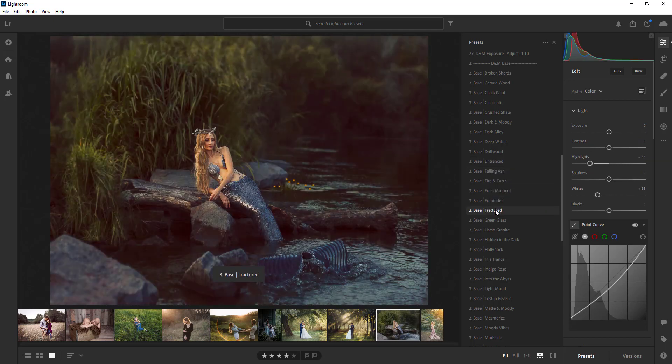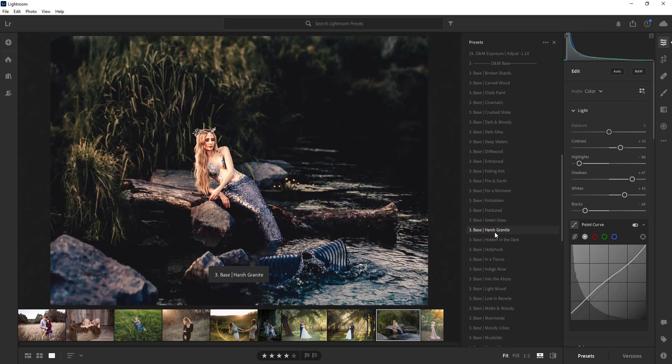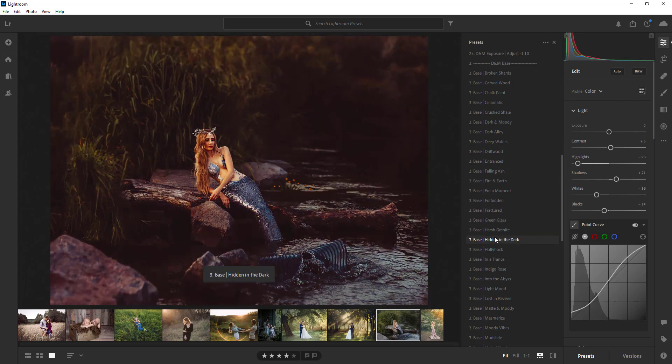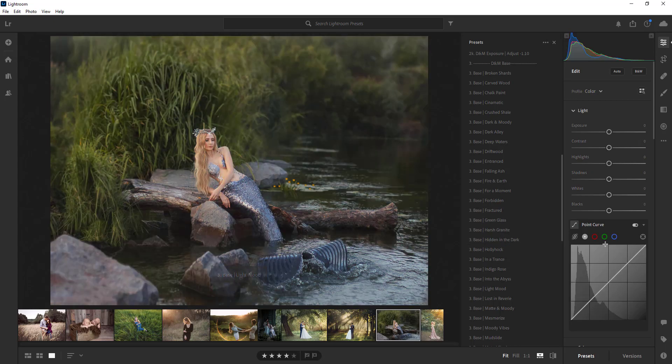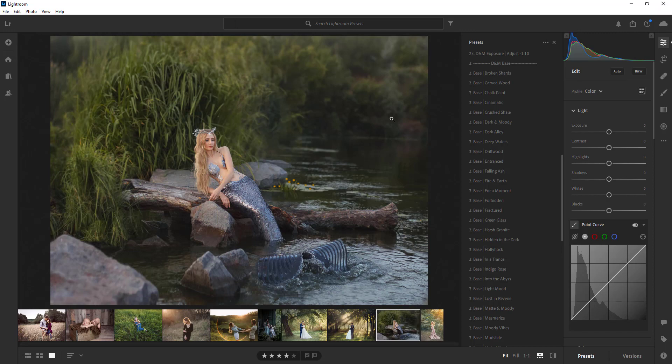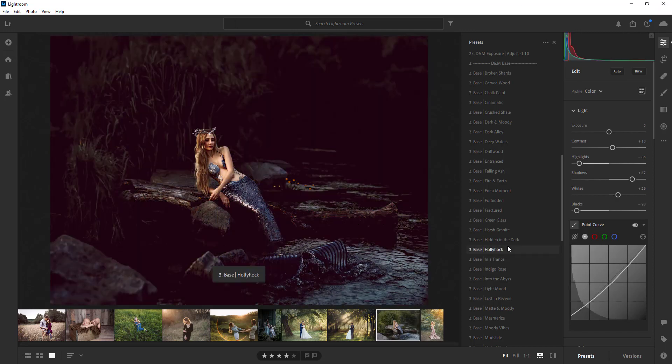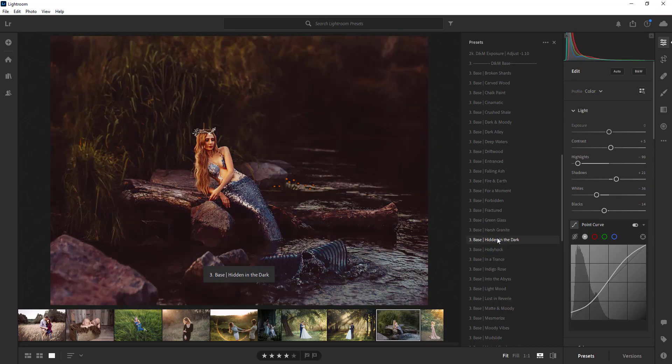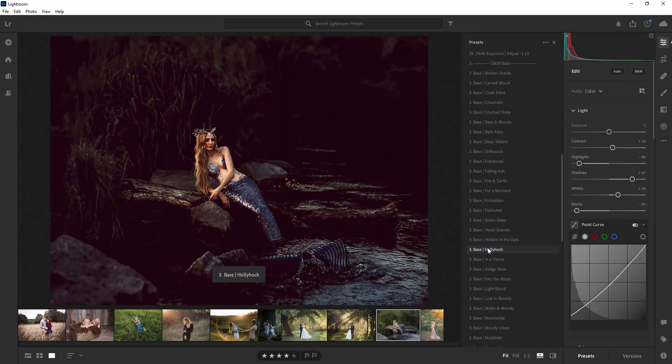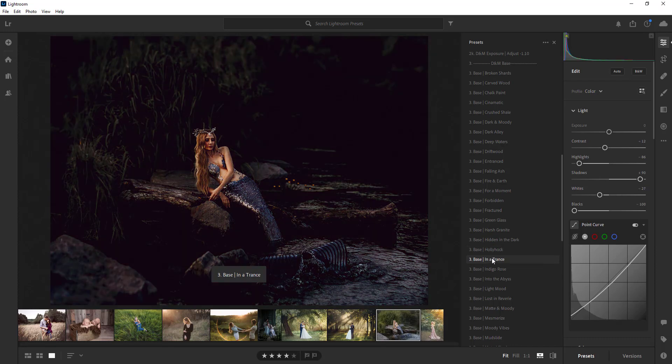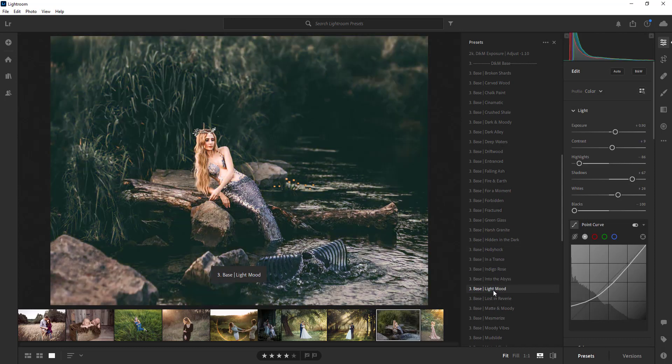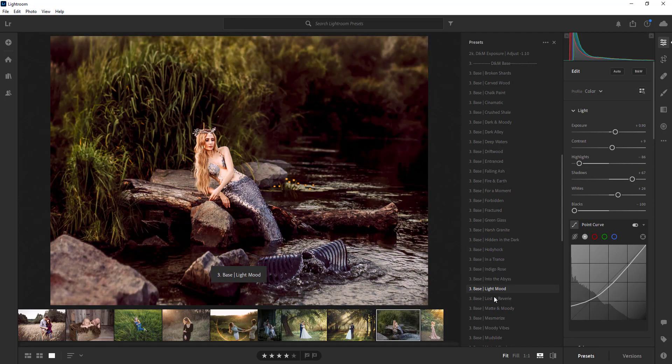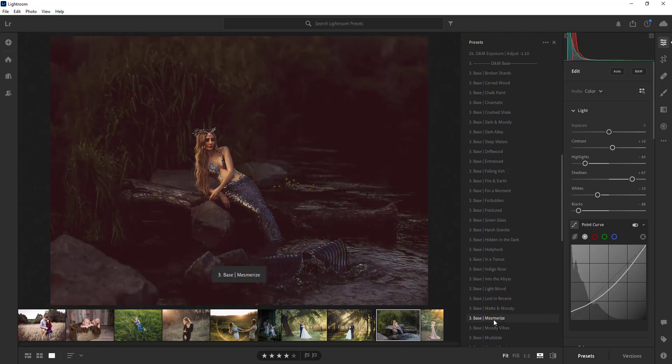Another thing you can do also is you can also get the fader plugin and that will let you adjust the intensity of the preset which is really neat to have so you have that control.